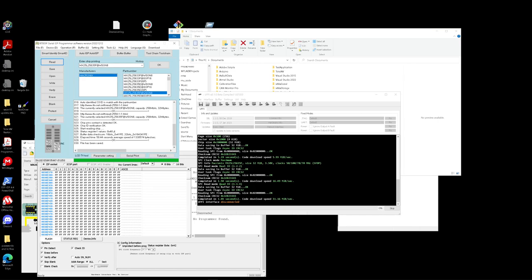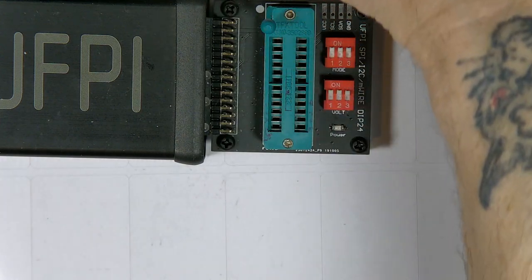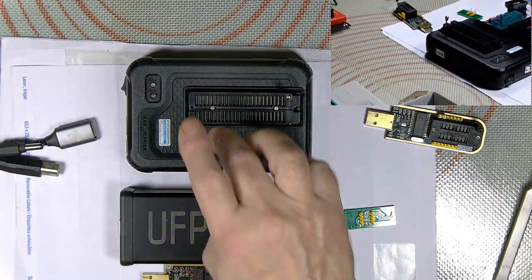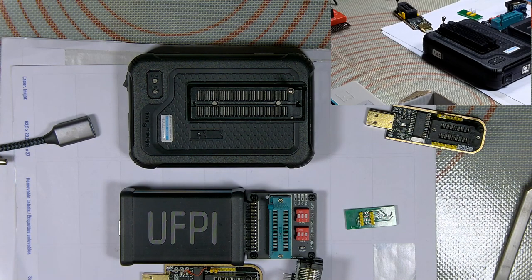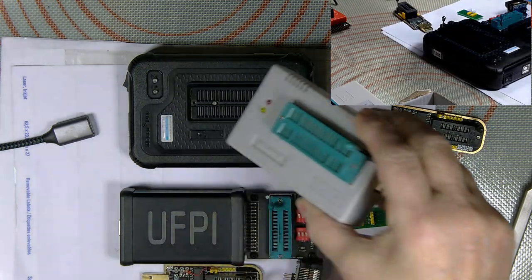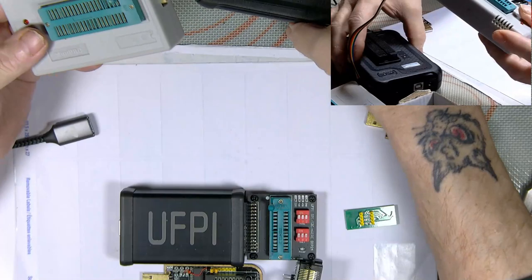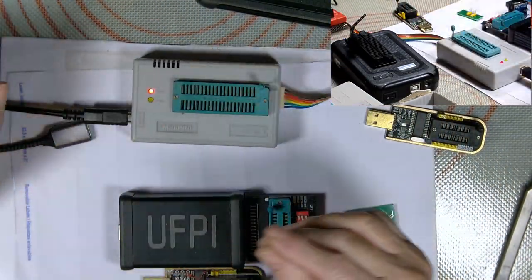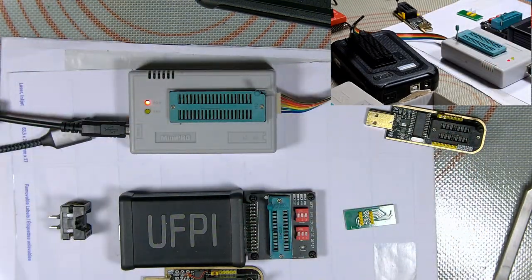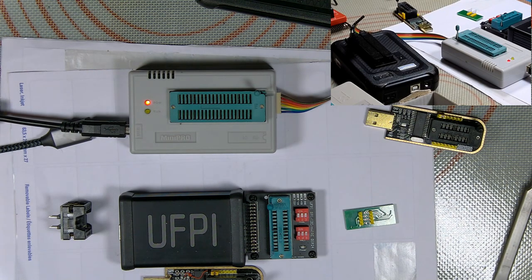Before you do anything to the chip like erase it, make sure you have good readings — that's how I found out the other programmer I've got has issues. That's the smaller version — the T56 — I think the first one they came out with was the TL866 H2 Plus. Unfortunately it seems to be using the same software as the other one, but it seems to be having issues.